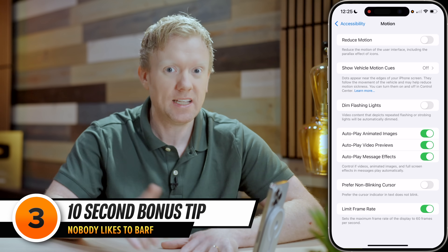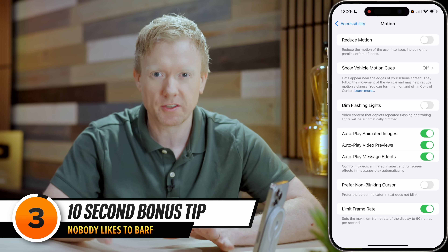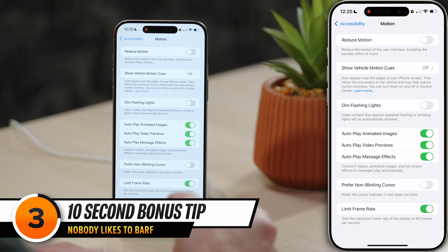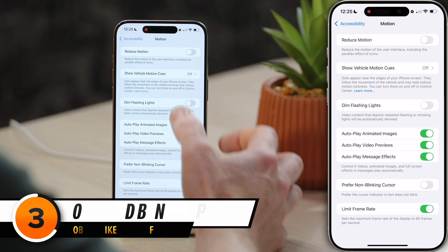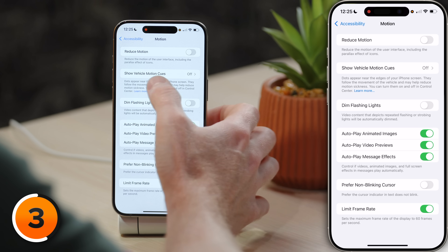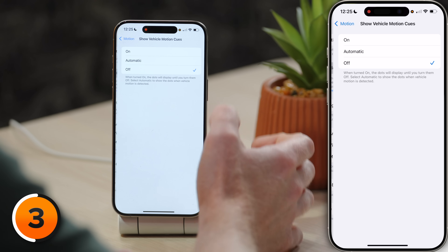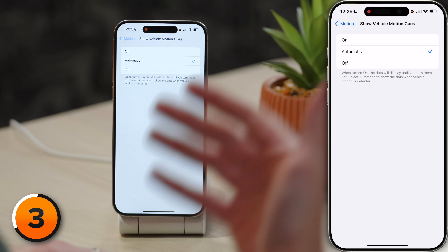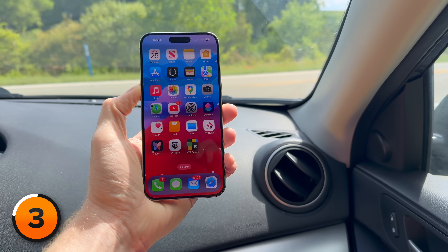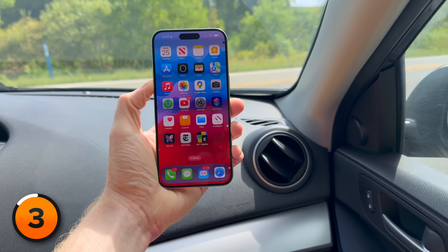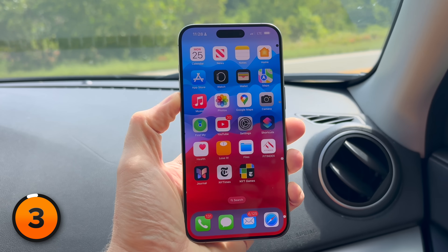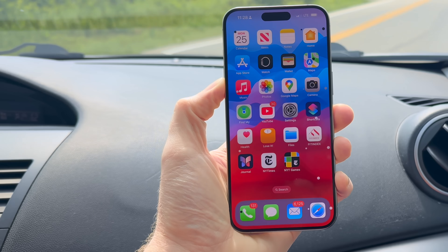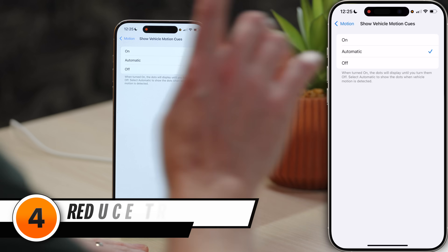Bonus setting: if you use your iPhone in the car and you get car sick, turn on Show Vehicle Motion Cues. Tap to open that up and just put it on automatic. These little dots appear on the side of your phone when you're traveling, and it actually cuts down on motion sickness.